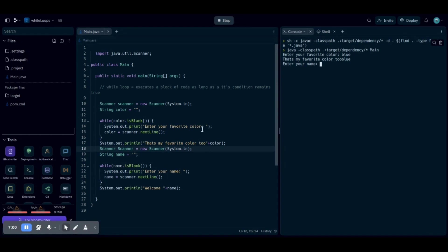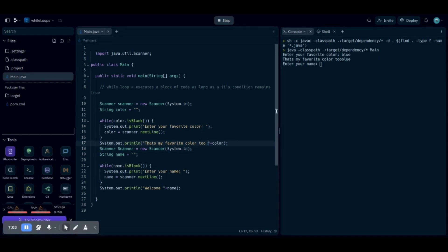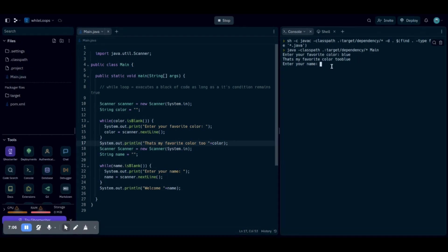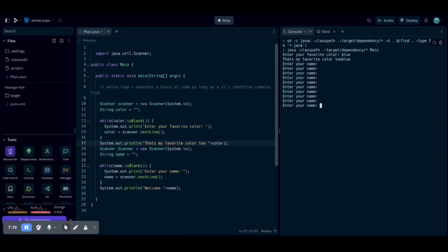Oh, we also need to add a space, just because. There we go. Oh, and then it's going to ask me to enter my name, but what if I just put nothing? It's going to keep asking me to enter my name, because I say Yugg. And there we go. Now it says welcome Yugg. Congratulations. That is your first while loop.